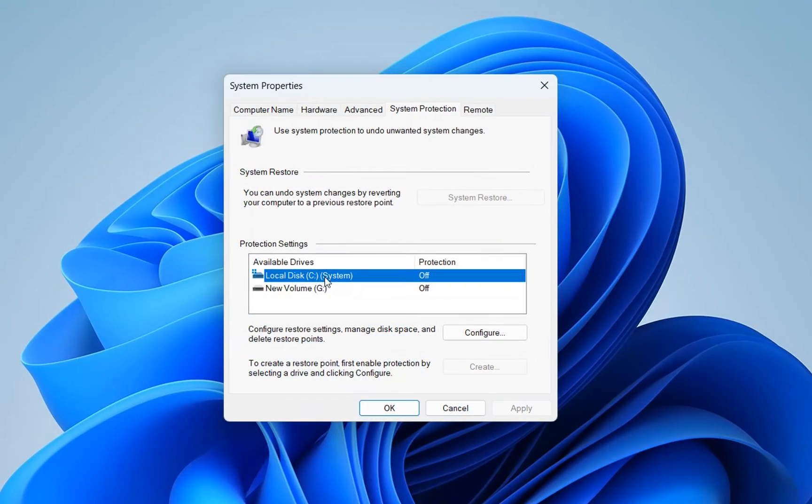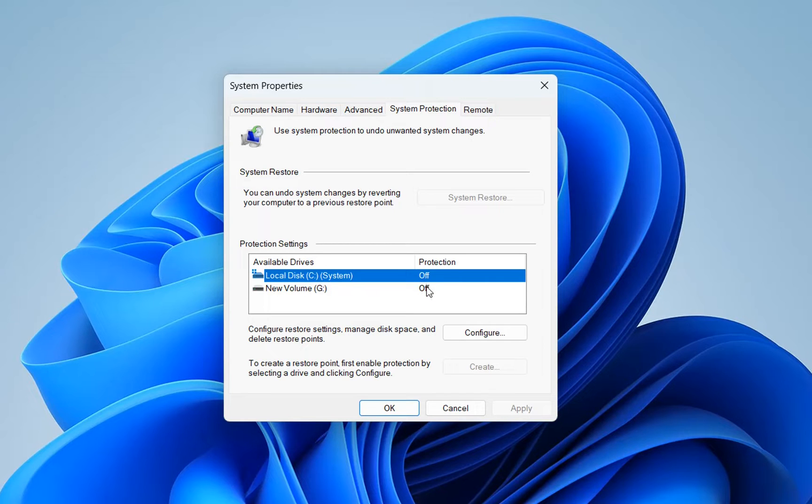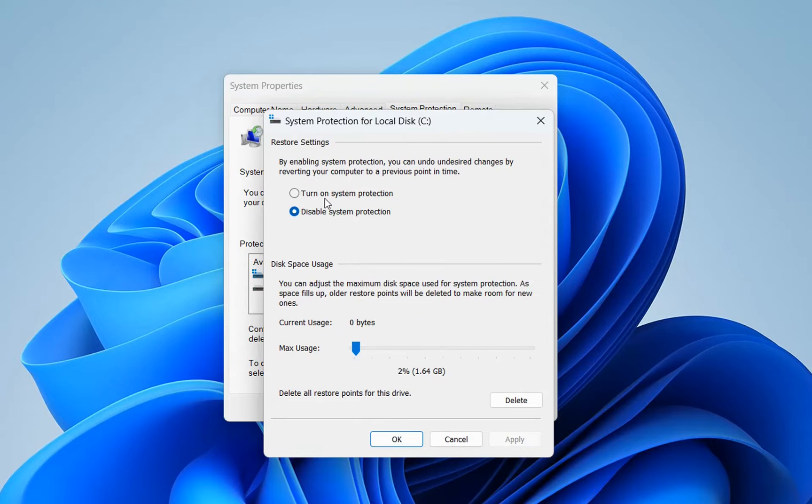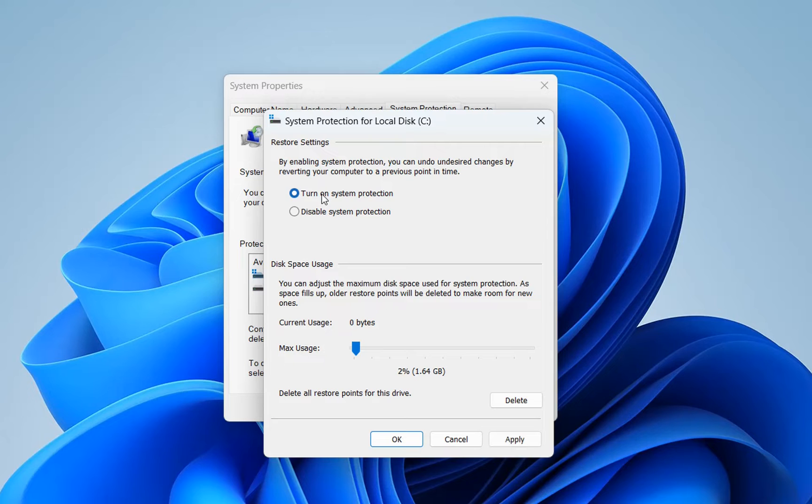Once we are here, we can see that protection is off. So in order to configure restore points, we need to click on 'Configure' and now we turn on the system protection.